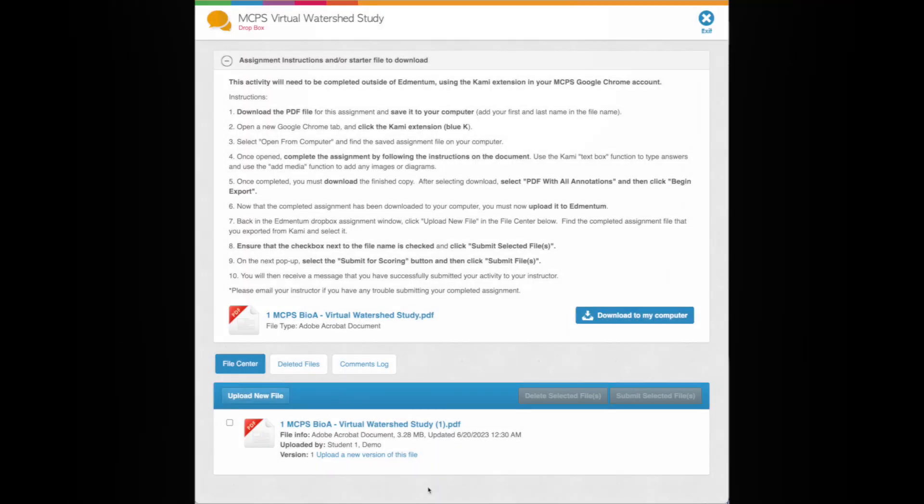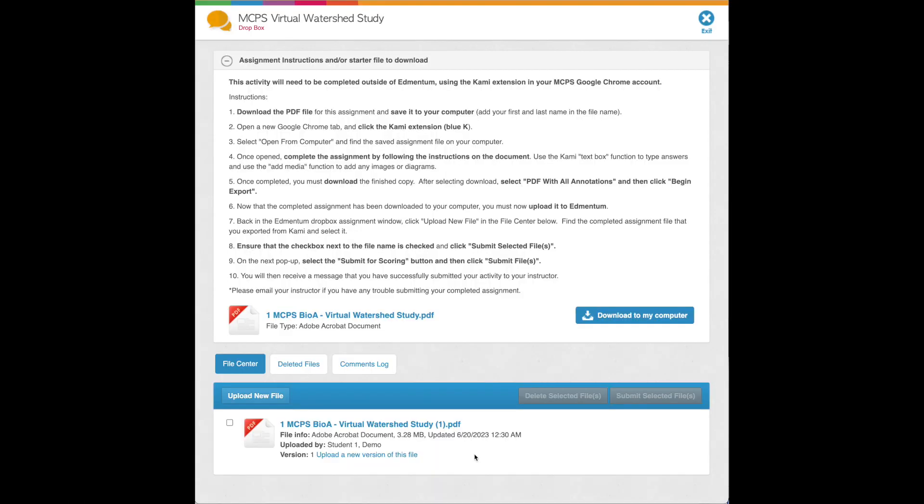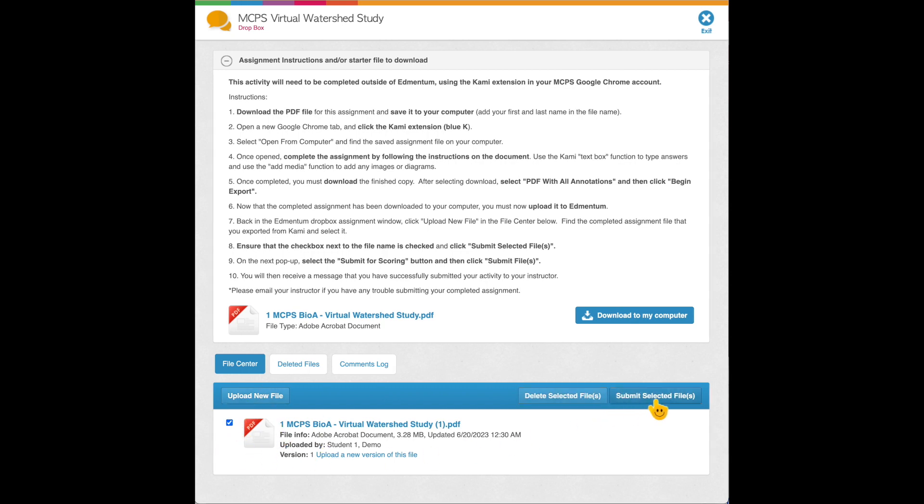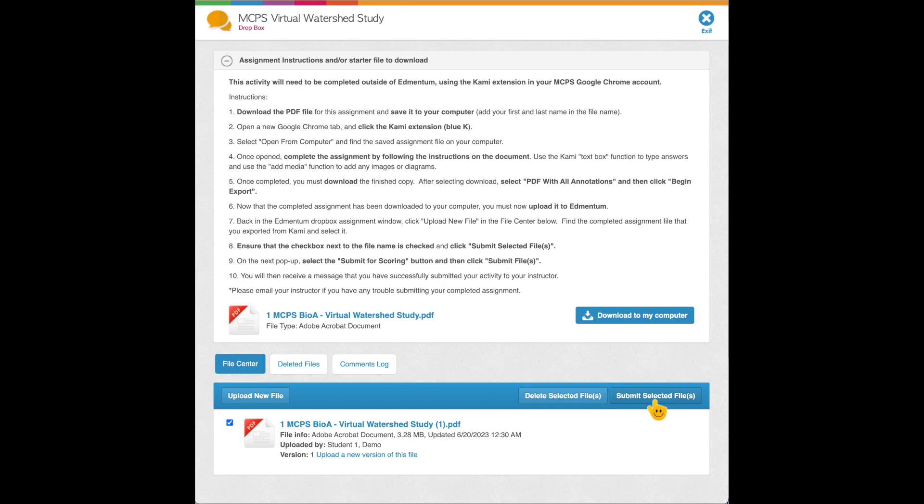And then finally, once we've uploaded that file, we have the seemingly simplest part, but sometimes the trickiest part. Click this checkbox. Make sure you instruct your students to do this, and then submit selected file.